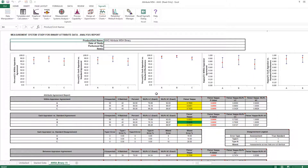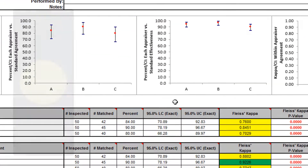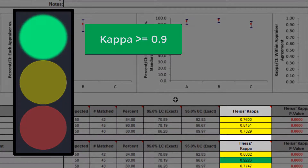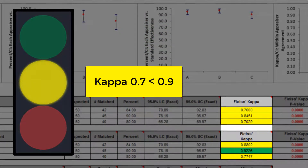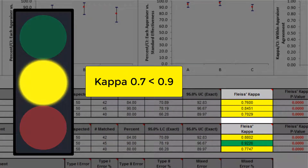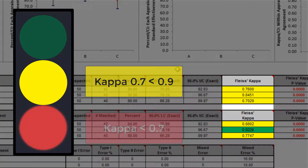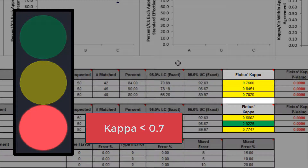Here we have the Attribute MSA binary analysis report. While this report is quite extensive, a quick assessment of the attribute measurement system can be made by viewing the kappa color highlights. For instance, green would be very good agreement with a kappa of greater than or equal to 0.9. Yellow would be marginally acceptable — improvement should be considered — with a kappa of 0.7 to less than 0.9. And red would be unacceptable, with a kappa of less than 0.7.